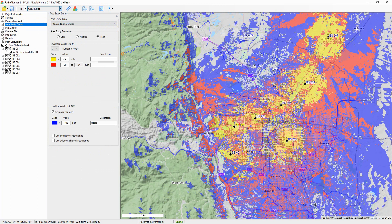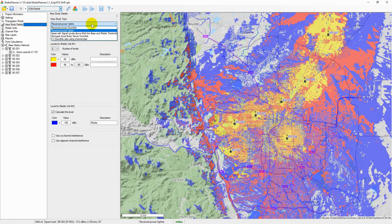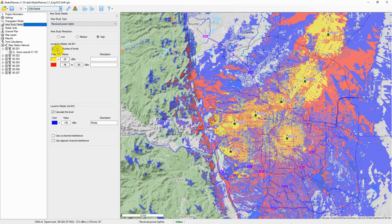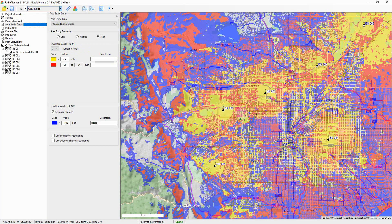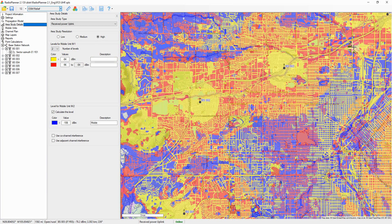Radio Planner 2.1 performs various types of area studies for mobile networks. Received power uplink and downlink maps show those areas where a given signal level is present at the receiver. For mobile unit number one, a portable radio, you can set one of eight different levels of received signal, which simulate different reception conditions — for example, on the street, inside the car, indoors, etc. — or different data transfer rates.